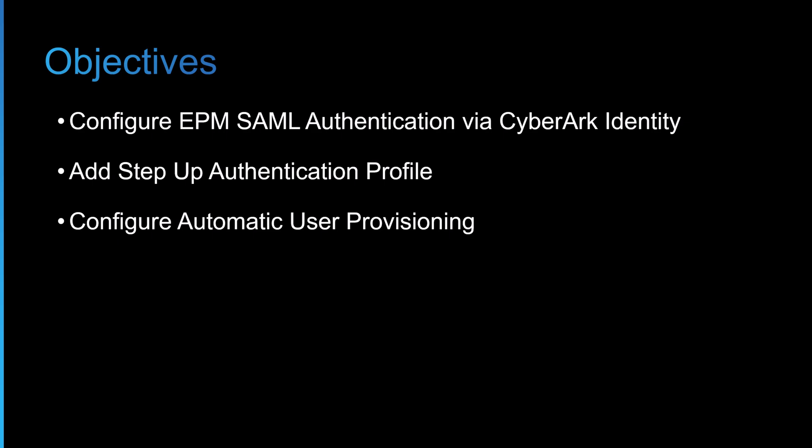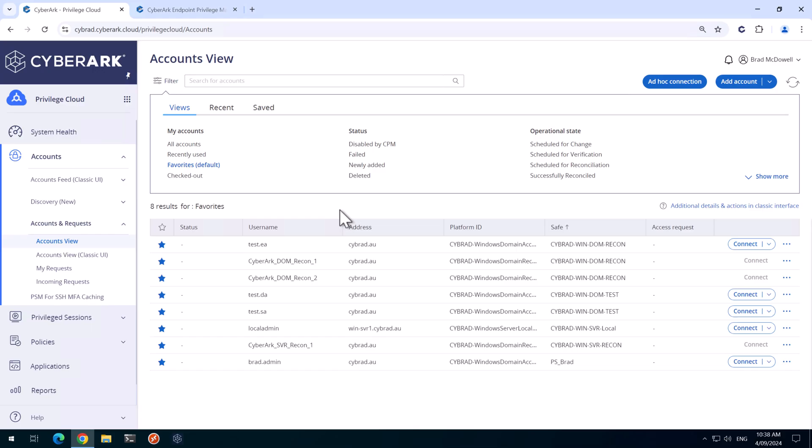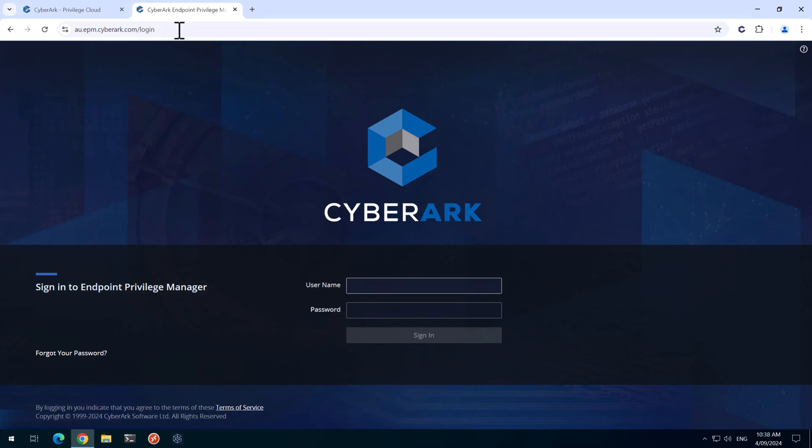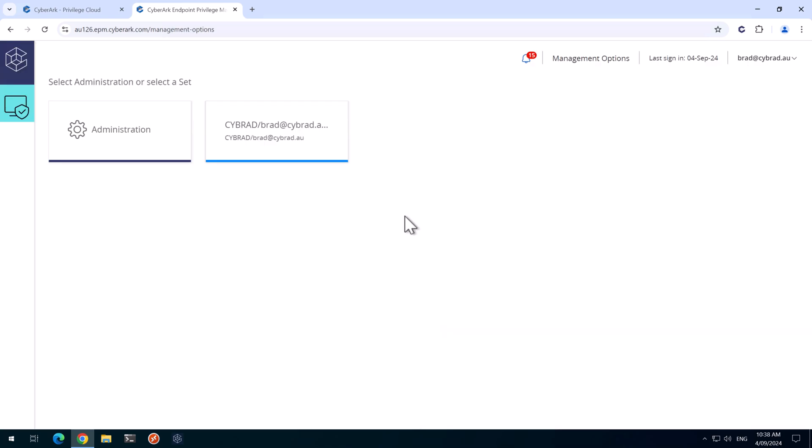So with that done I'll head over to the lab now and show you how it's done. So over on the lab I've logged into the workstation and our goal today is to log into EPM via identity. I'll just show you what that looks like currently. So if I go to the EPM portal here and enter in our credentials, these are the credentials I was given when I set up this trial tenant. So we'll sign in and we're logged in.